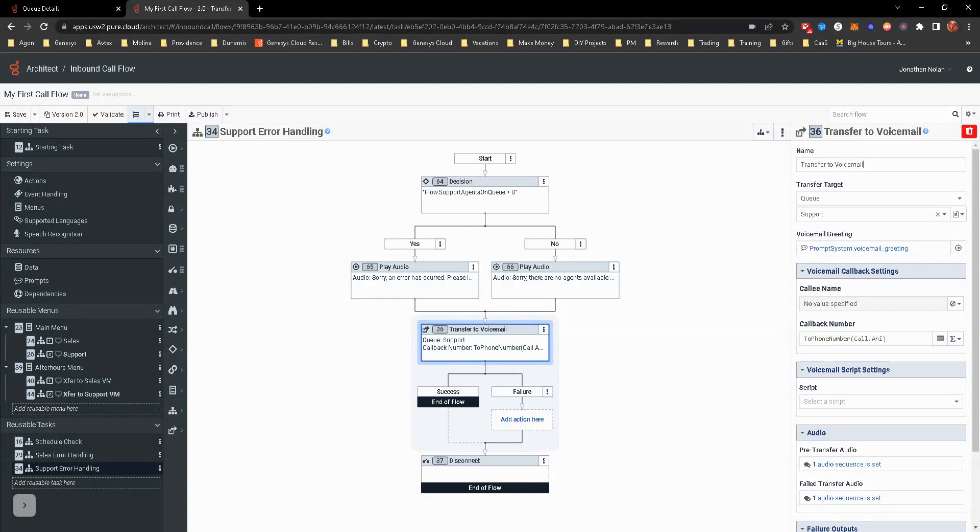It leads to a better overall conversation when they get there. Just make sure that you kind of play around this. Make sure to publish, make sure to validate, make sure to save everything because we will build off of this to make this even more personalized for the customer as they call in.